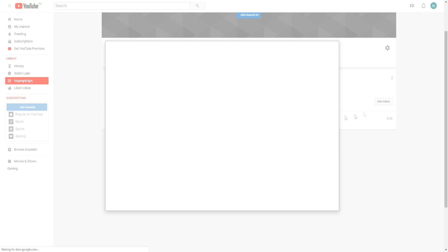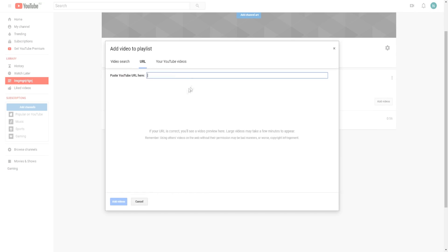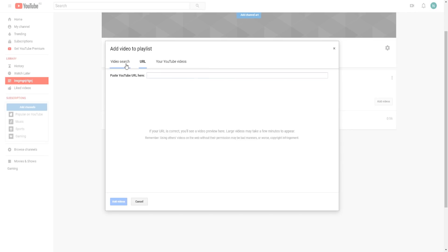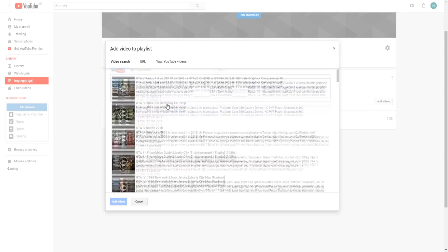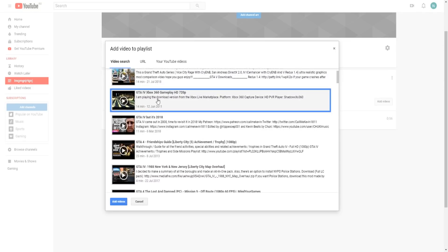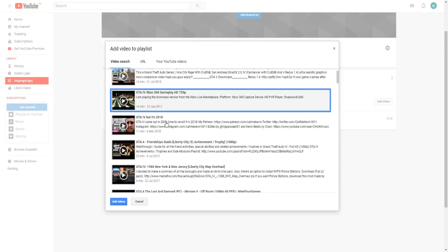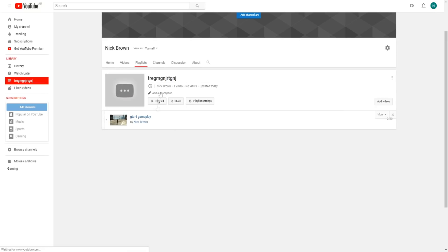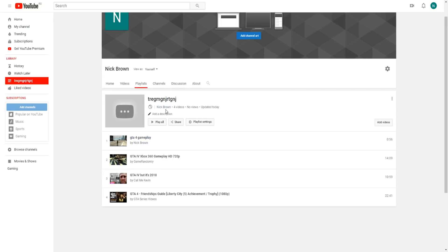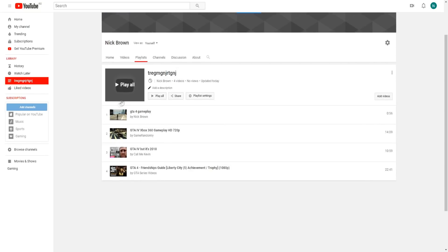What's also really cool is that we can actually add other people's videos to our YouTube playlist as well. For example, I could search up GTA 4 gameplay and we can basically add other people's GTA 4 videos to our playlist.